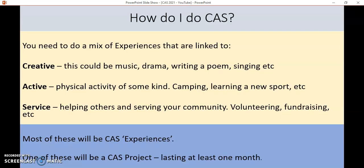CAS is a mixture of experiences based around the C, the A and the S. The creative part could be to do with the arts, such as music, drama, or singing — or making an infographic to raise awareness about something; anything where you're making something. Active is more about doing something physical that generally makes you sweat, so playing chess wouldn't really count, but camping or learning a new physical sport would. Service is obviously helping others and your community — fundraising, doing volunteer work for a charity, and also doing work within your own school may also count as service.